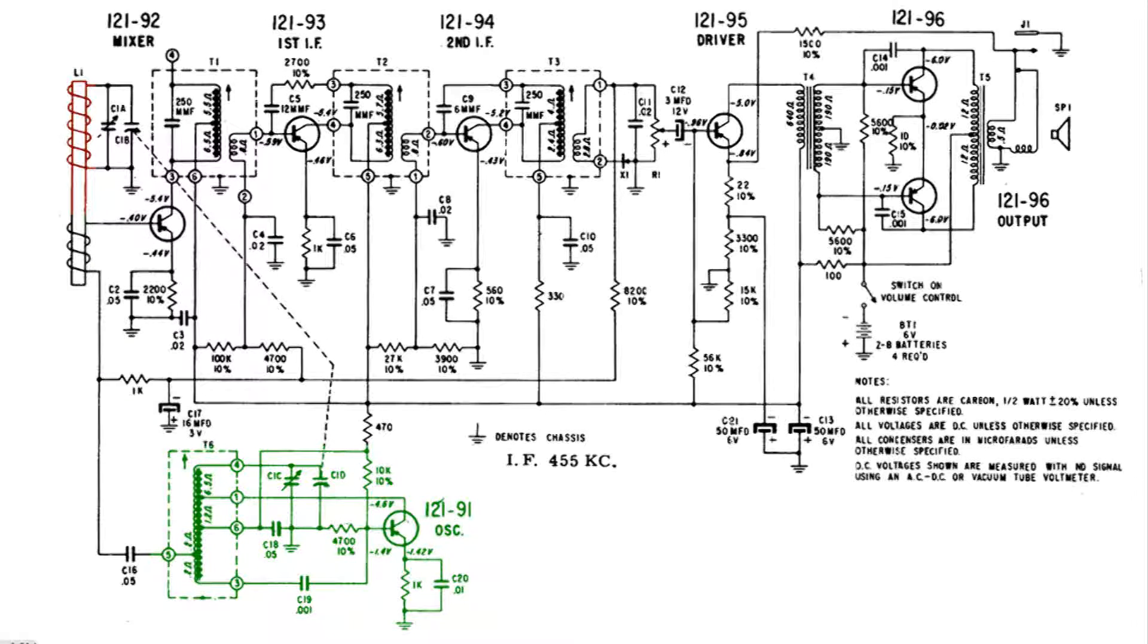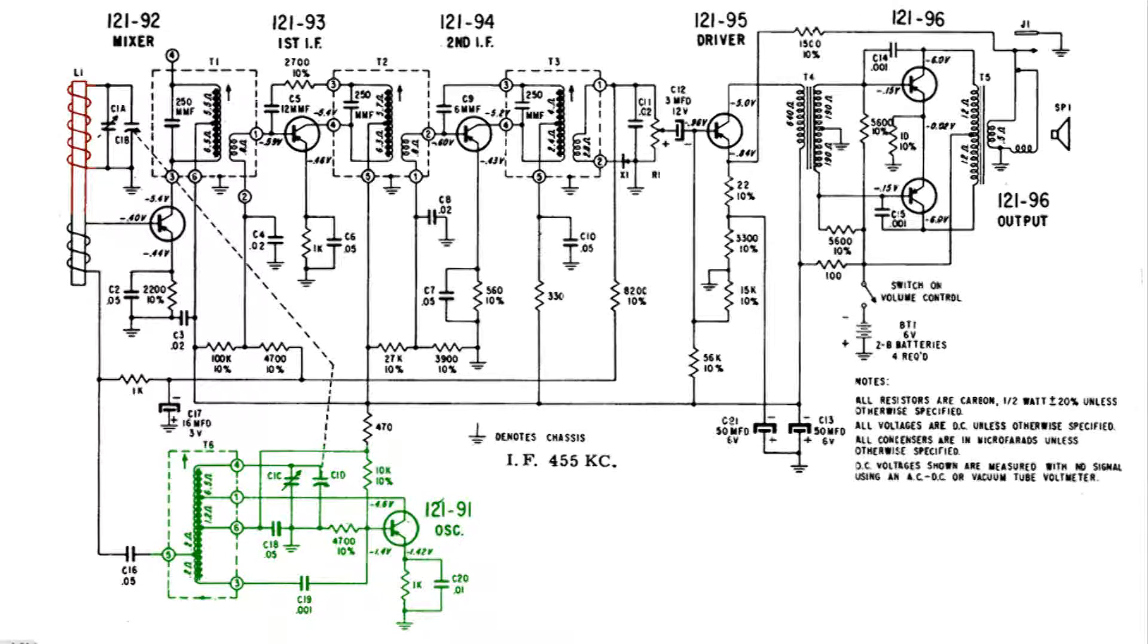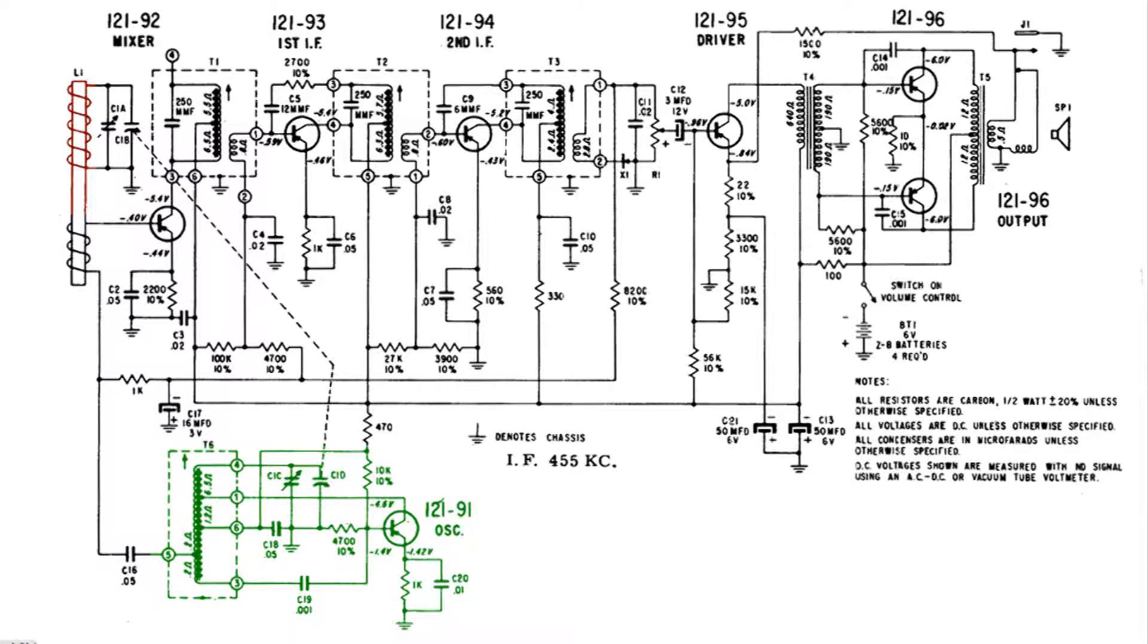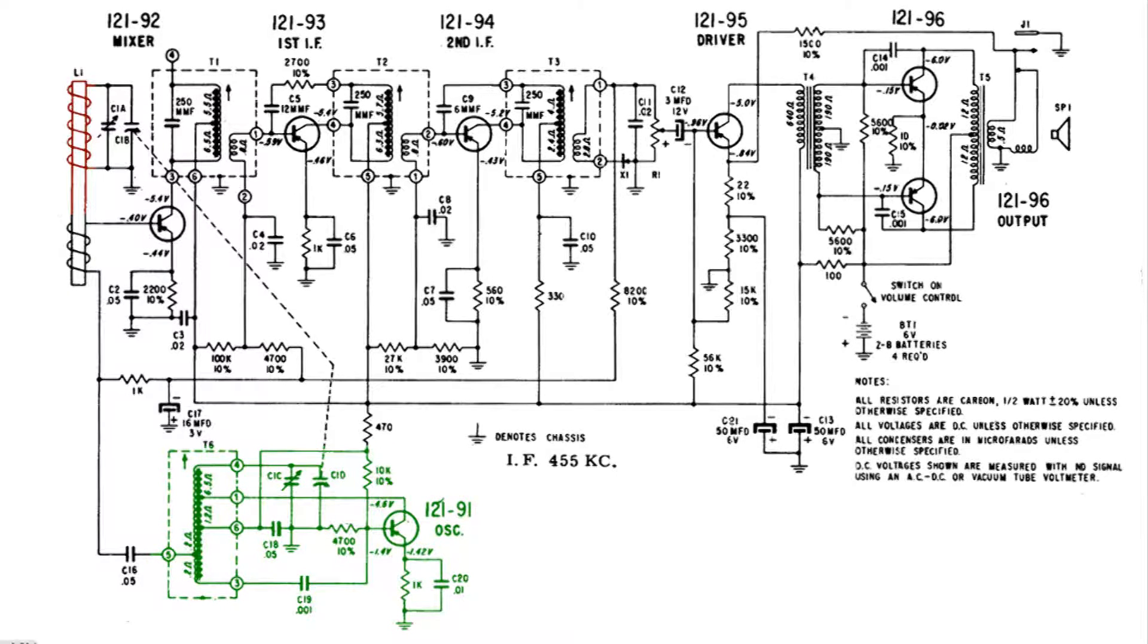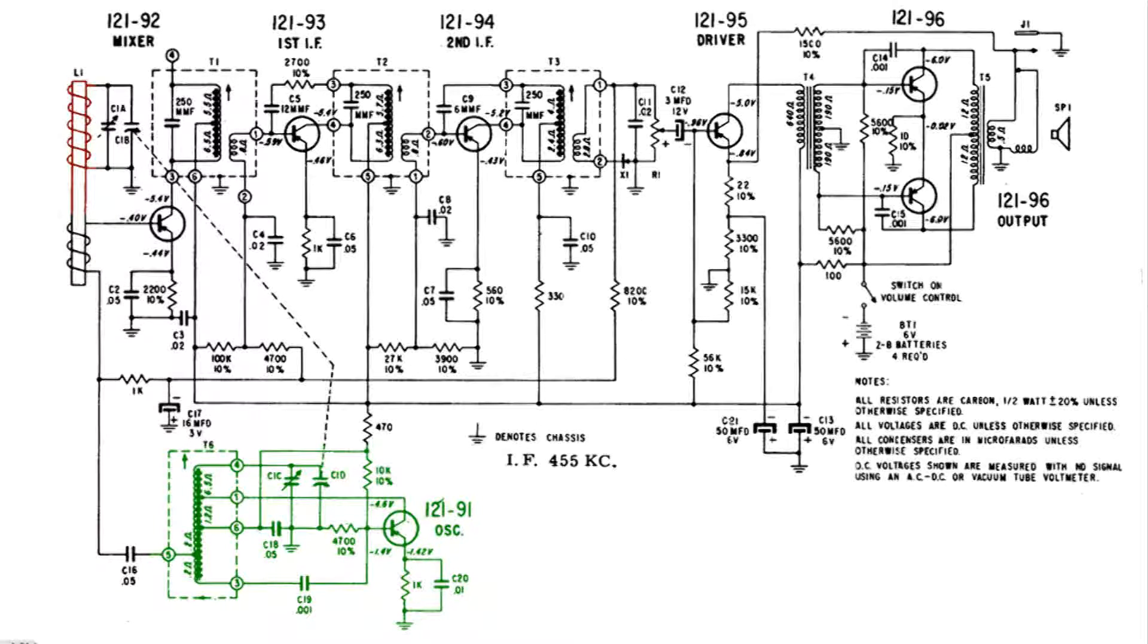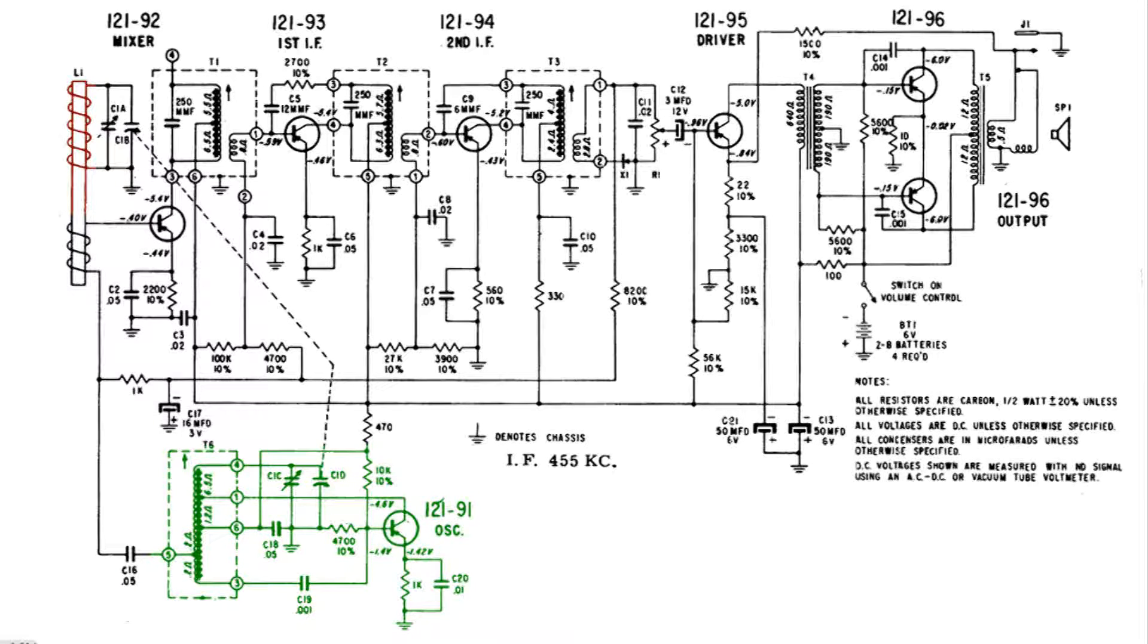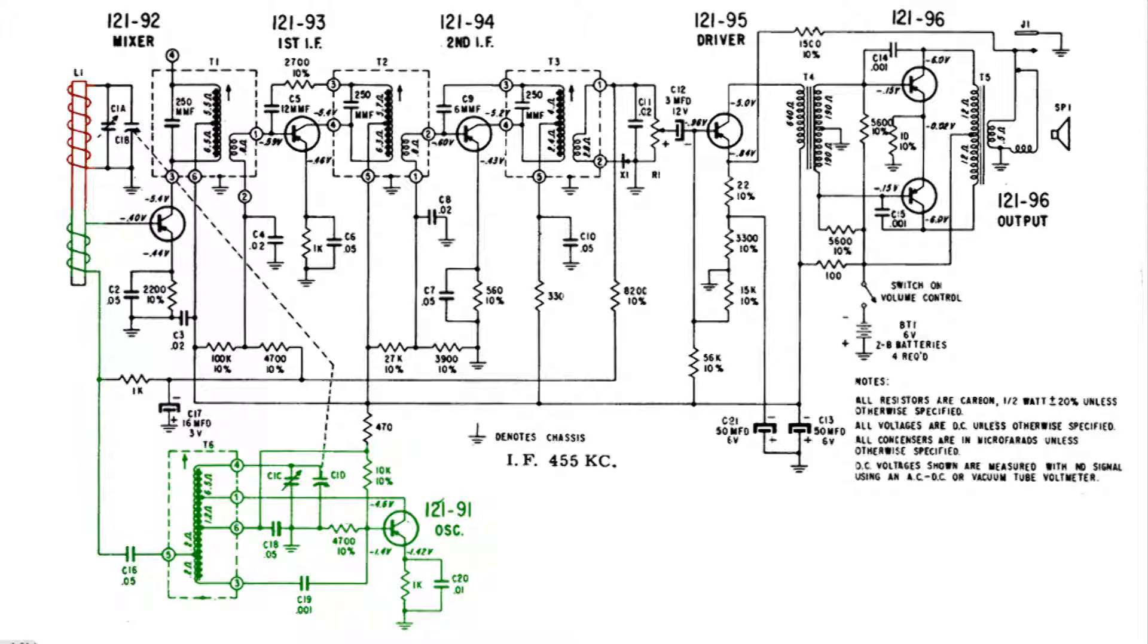What that dotted line means is that the variable capacitor in the oscillator and the variable capacitor in the antenna are tuned or ganged together. The output of the oscillator at the lower left goes through the capacitor and then up to another coil on the stick antenna.